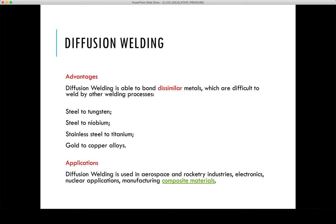One of the applications of diffusion welding is in aerospace industries, in the manufacturing of composites and electronics industries, and nuclear industries. So diffusion welding has very specific applications.